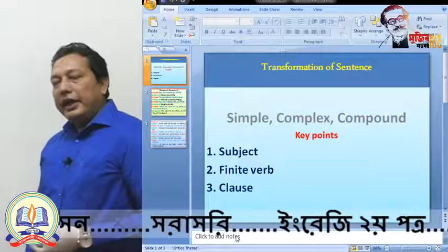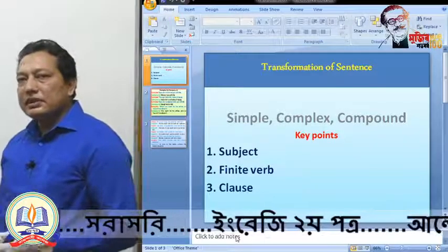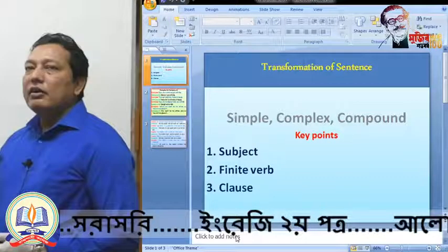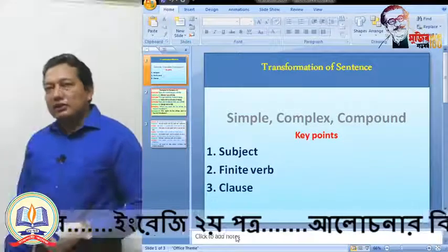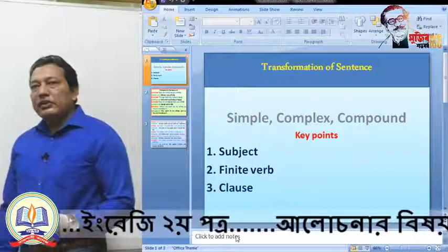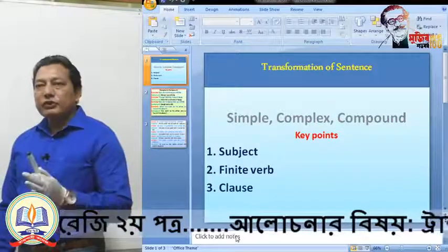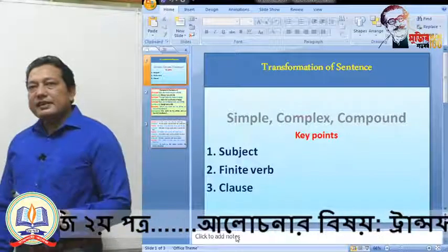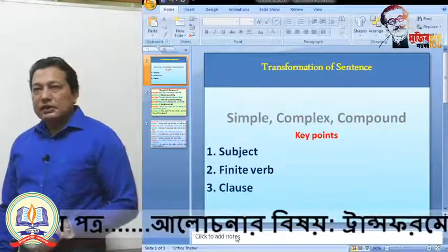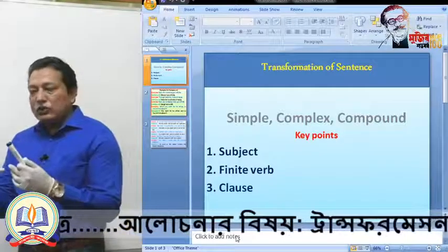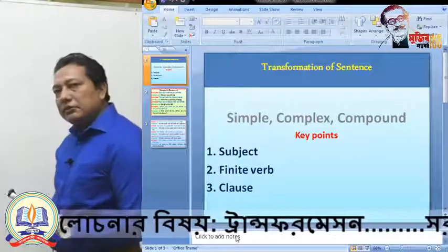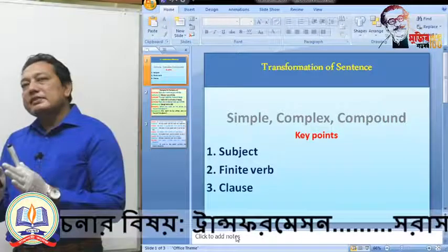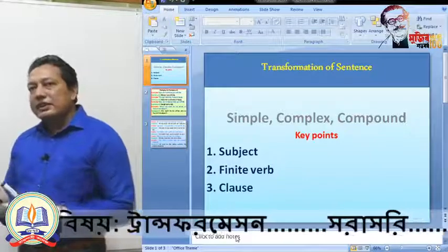For a simple sentence we need a subject and a finite verb. A finite verb indicates the completeness of thought and the subject performs the action. So if you get a single subject and a single finite verb at the same time, you can say it is a simple sentence. For making a complex or compound sentence, you need a clause.